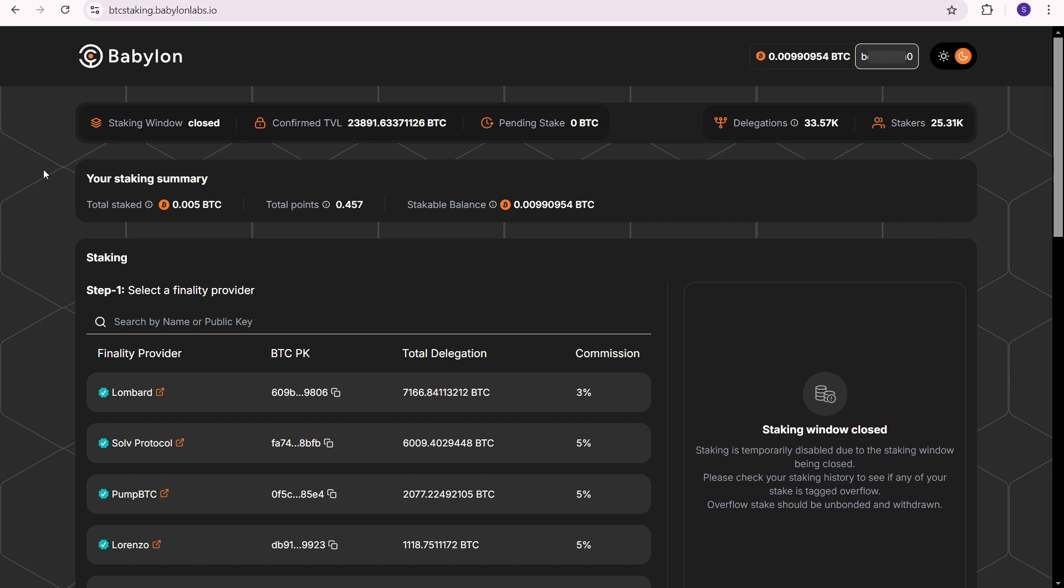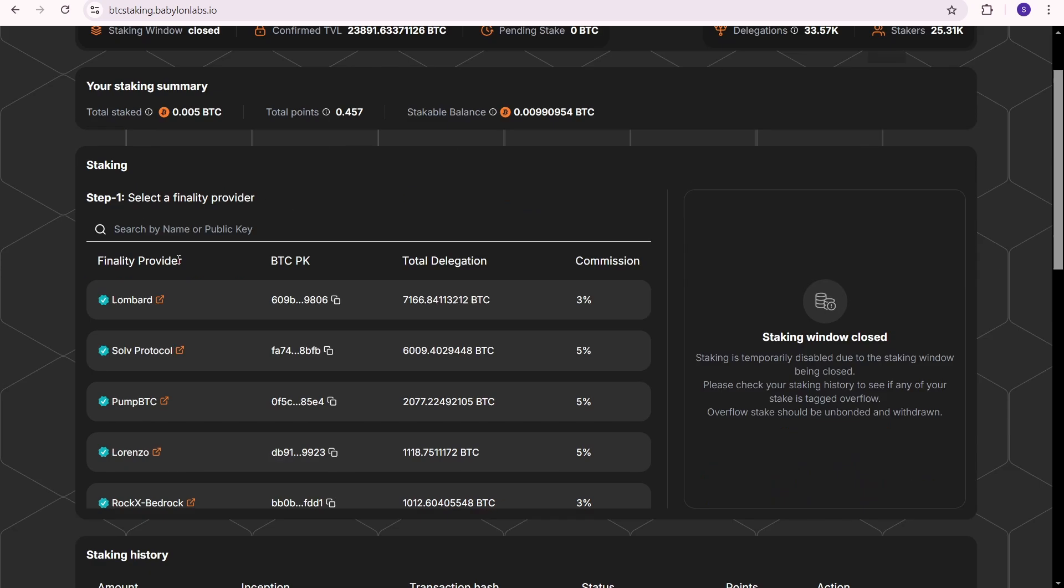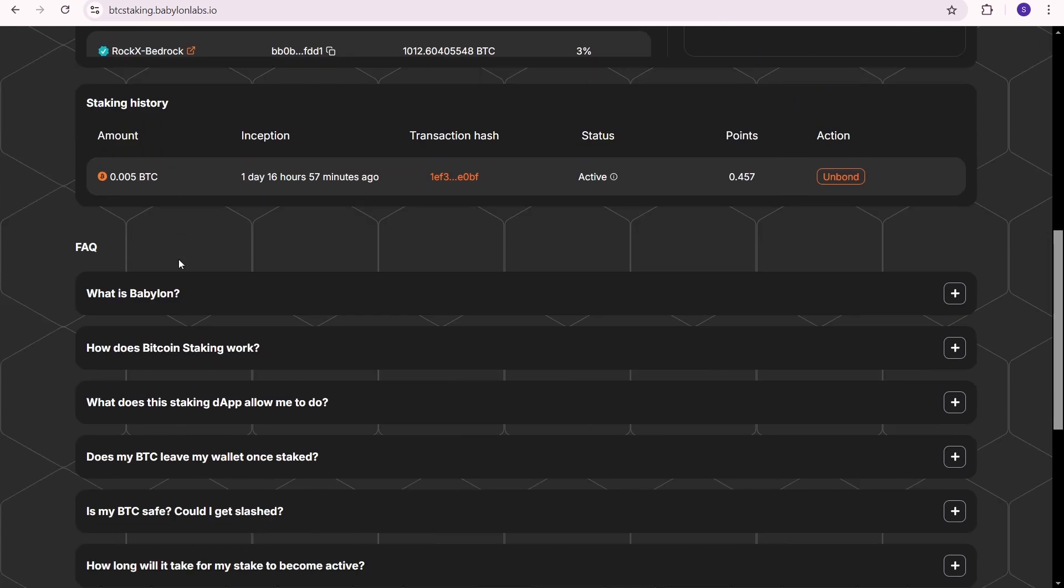I decided to show you how my staking page looks one day after completing the Babylon staking. One day and 16 hours have passed and I have received 0.457 points.